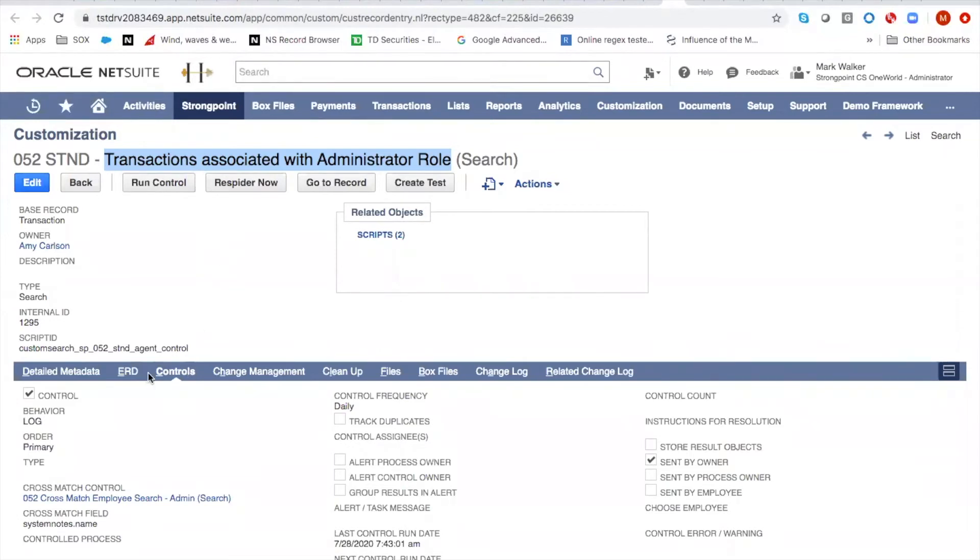And you'll see that we've set it as control. We've created a log behavior. So it's going to show up as a log that needs to be cleared to give it some workflow. And we set it to run daily.